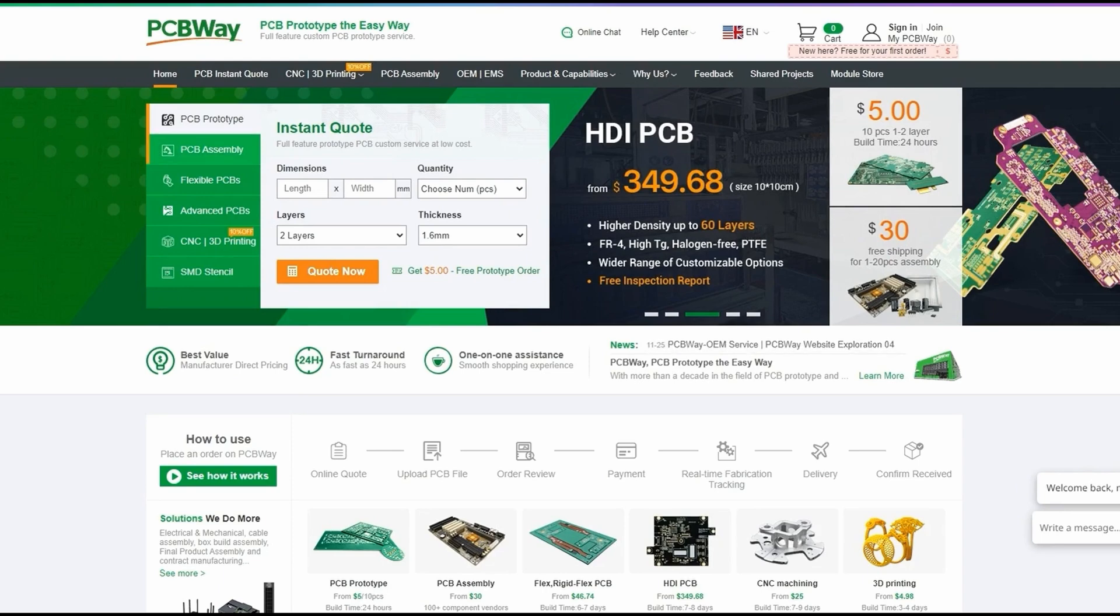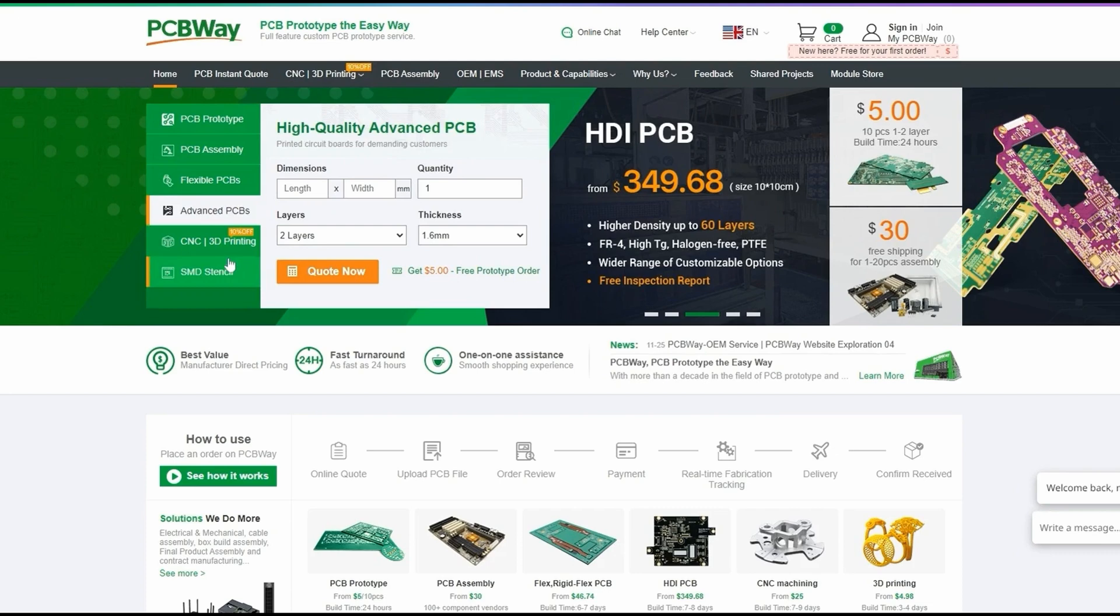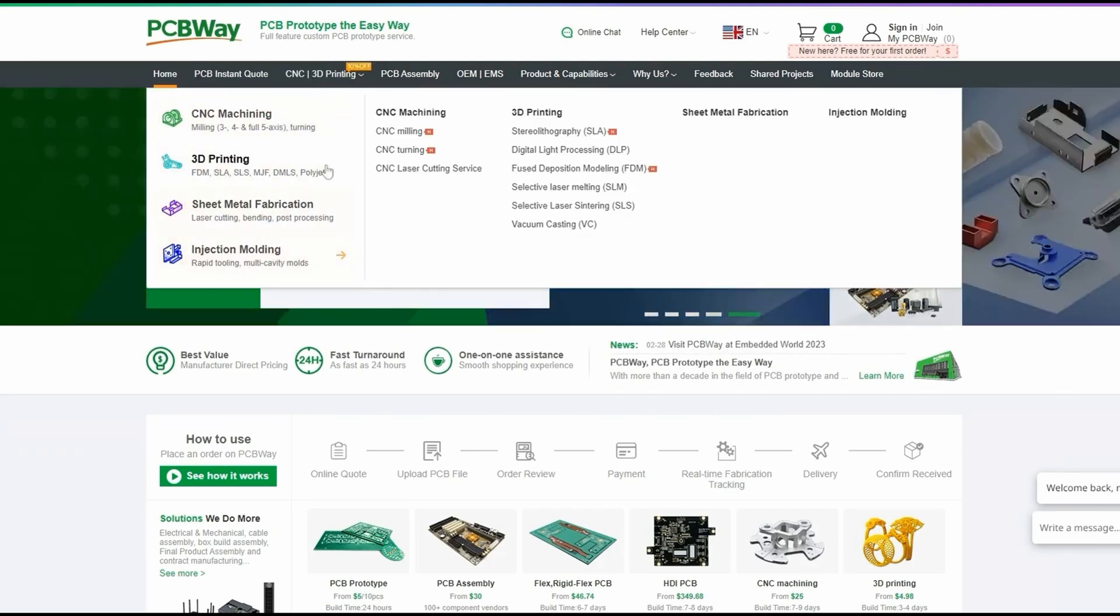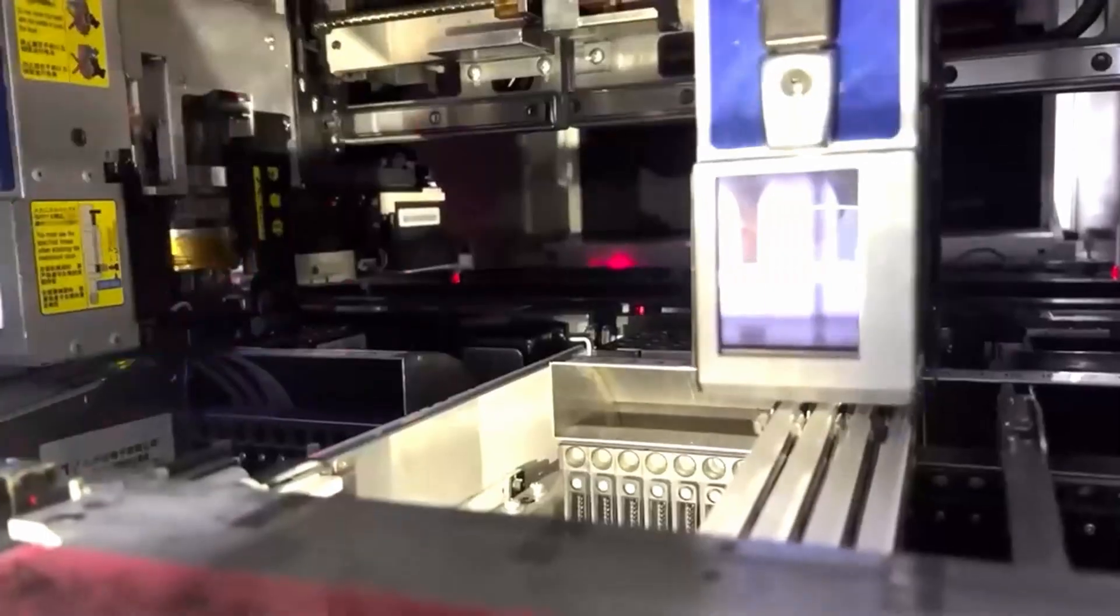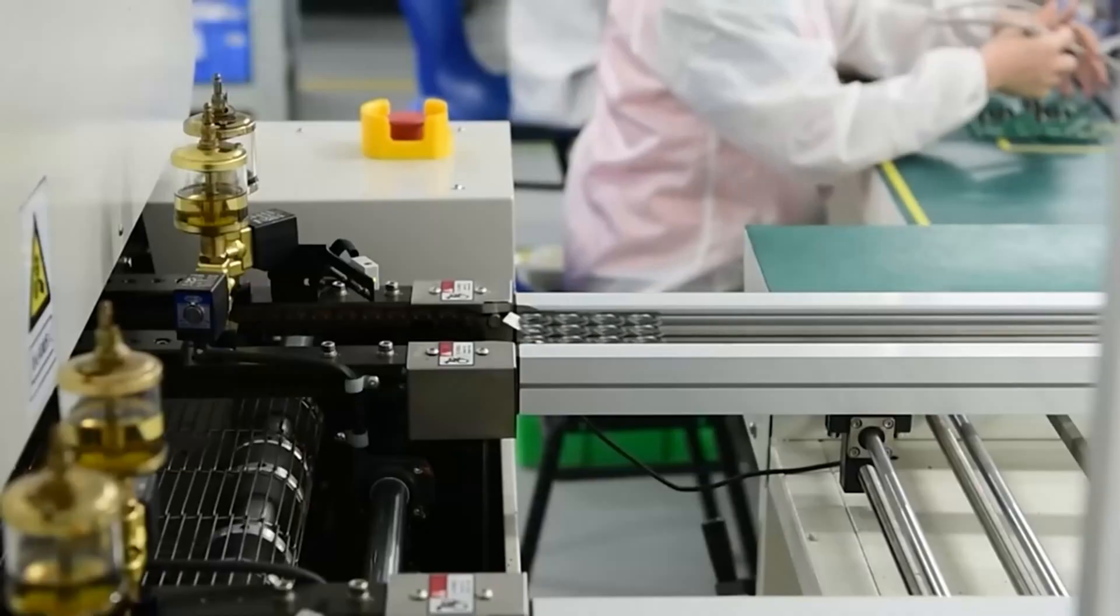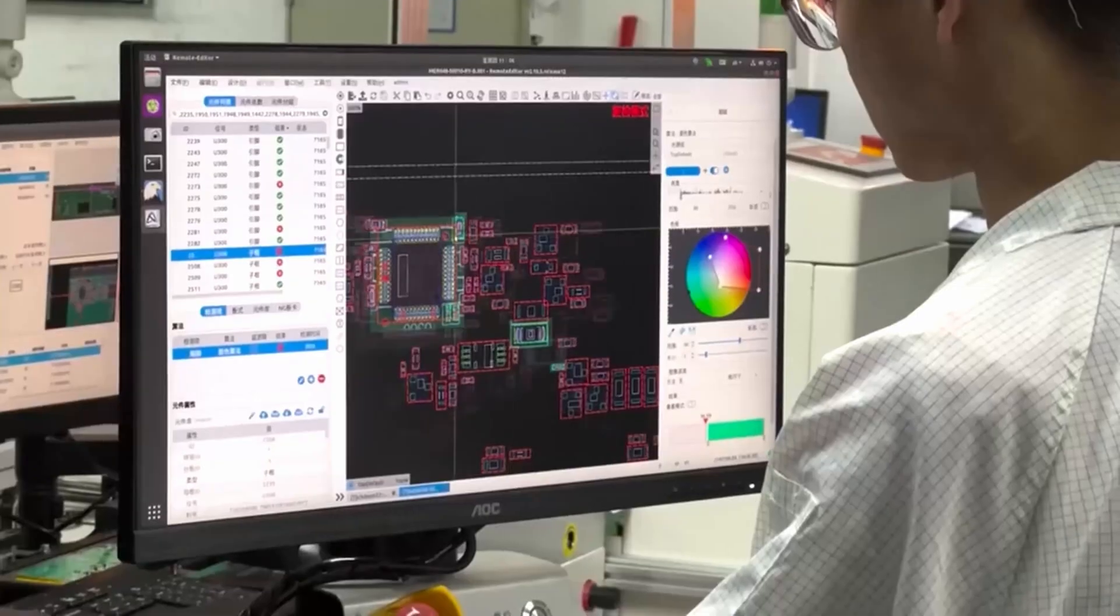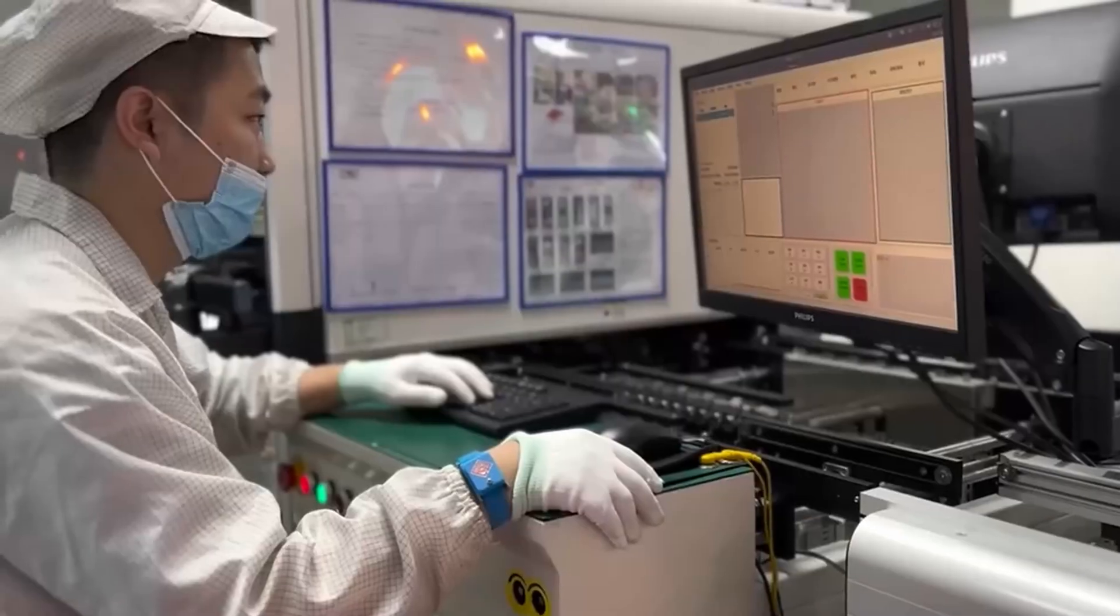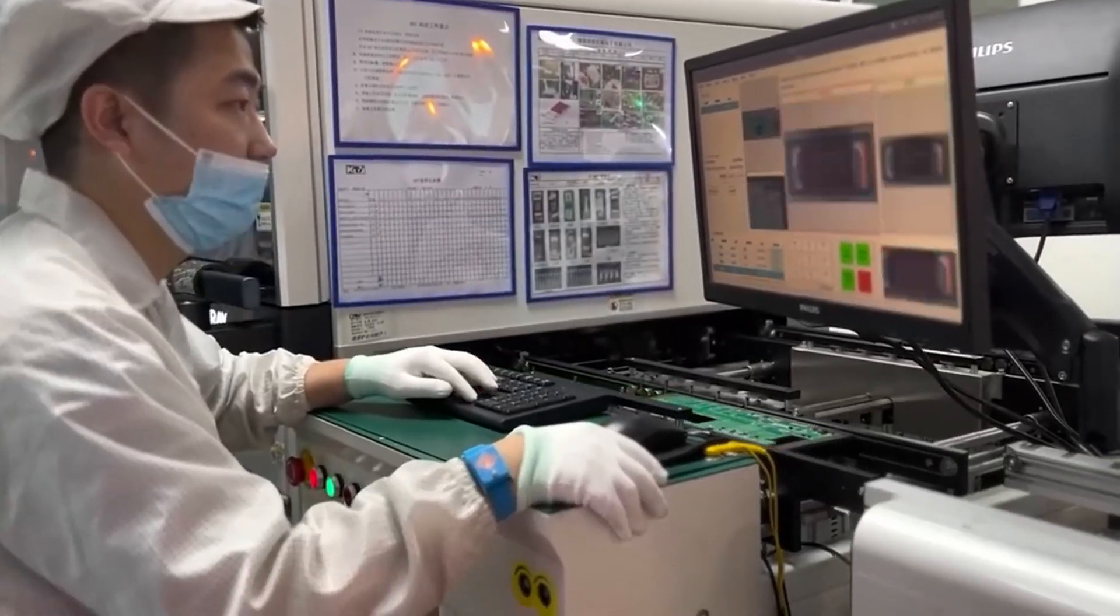PCBWay is your one-stop shop when it comes to prototyping whether it be standard, advanced, or flexible and rigid PCBs, CNC machining, or 3D printing. They got you covered. They even provide PCB, SMD, and THD assembly. Order your PCBs now using the link in the description and get five dollars off of your first order. Now on to the build montage.